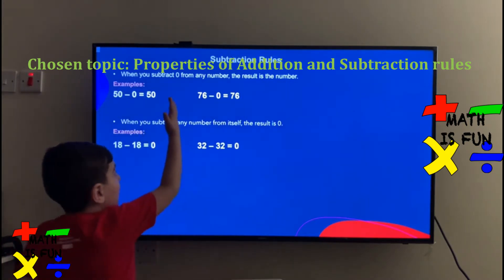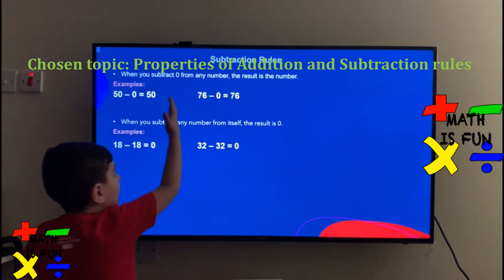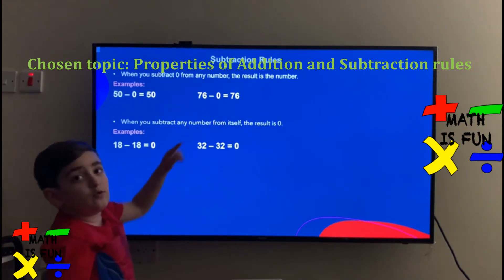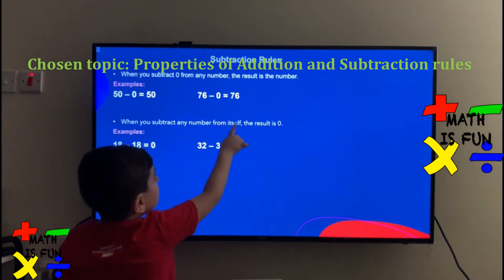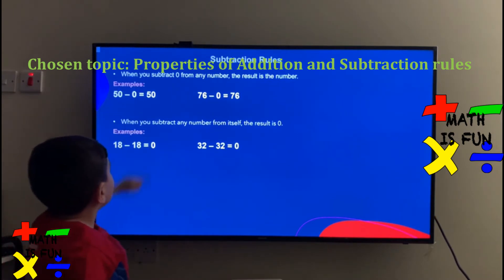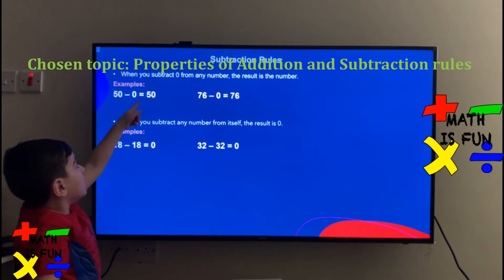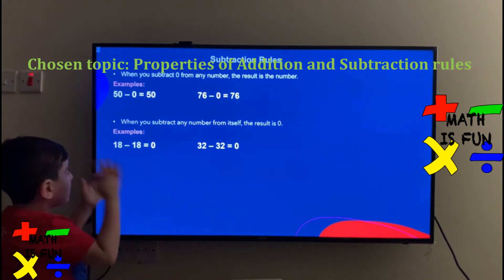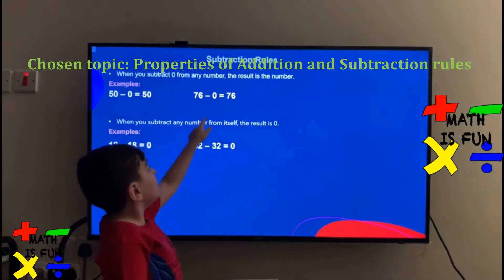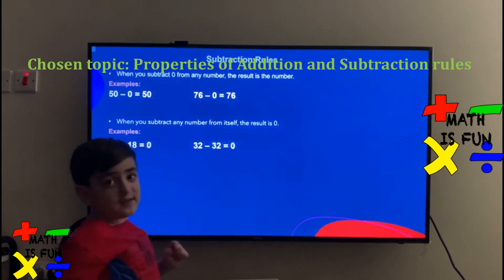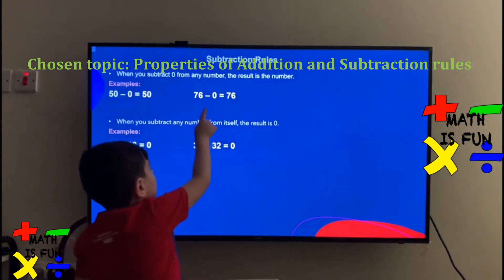Now we're going to talk about subtraction rules. When you subtract 0 from any number, the result is the number. 50 minus 0 equals 50. Even with minus, it still will be the same number. 76 minus 0 equals 76. It's still the same because even with minus, 0 makes it remain the same number.